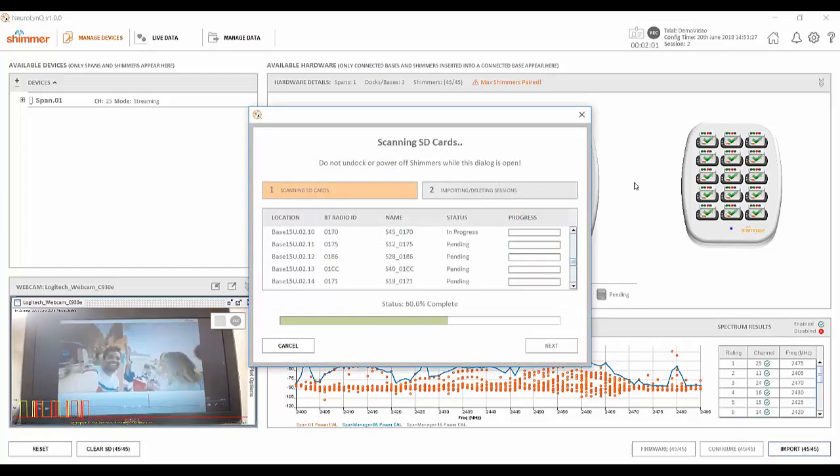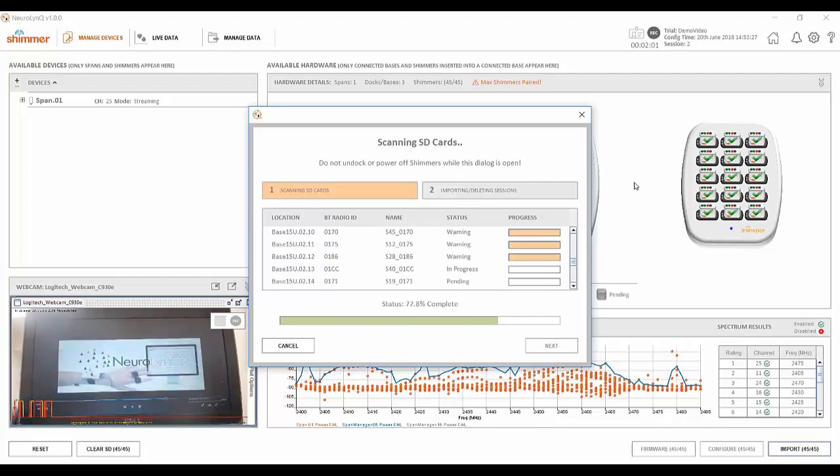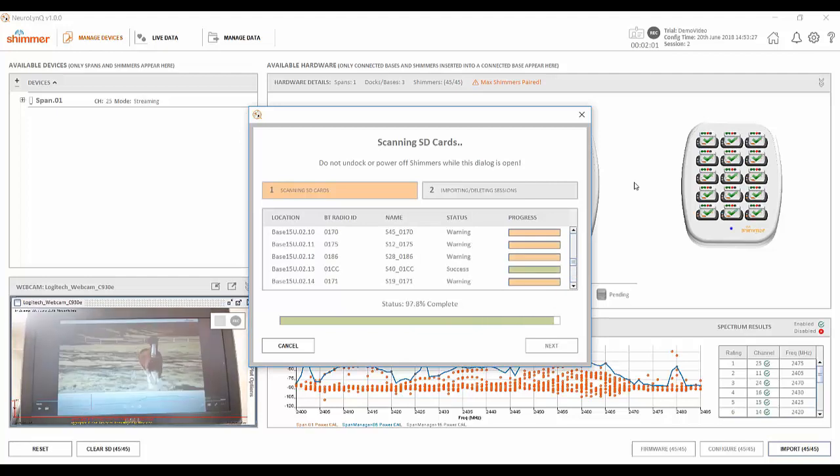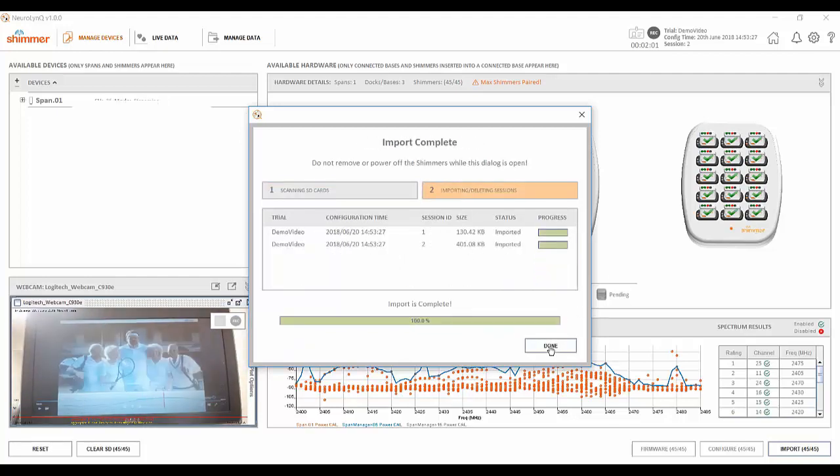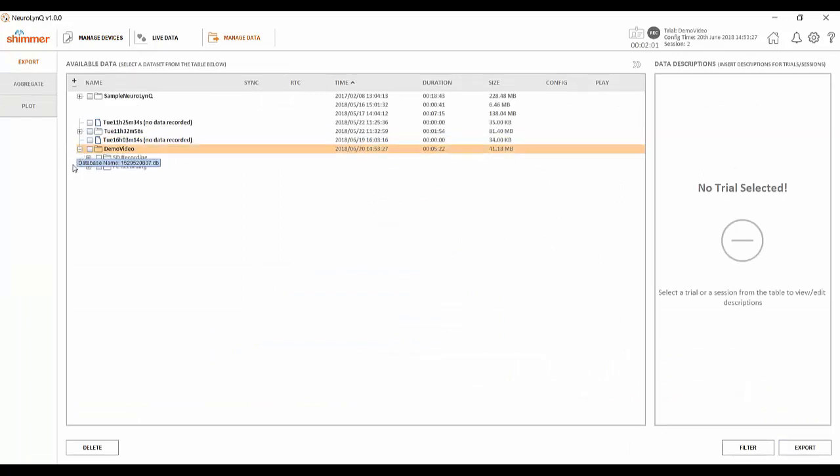You will see that once the data is done importing Neuralink will automatically navigate you to the manage data tab and the data will be under the unique trial name that we set at the beginning of this process.